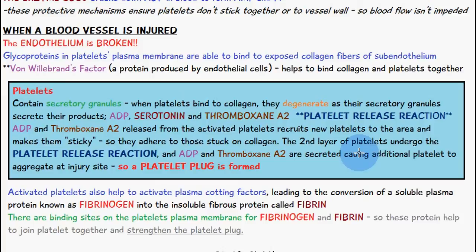When ADP and thromboxane A2 are released from activated platelets, they recruit new platelets to the area and make them sticky, so they adhere onto those stuck to the collagen. These newly adhered platelets then undergo the platelet release reaction themselves, releasing more ADP and thromboxane A2, causing more platelets to aggregate at the injury site. The end result is something known as a platelet plug — layers of platelets all sticking together on top of the site of injury.